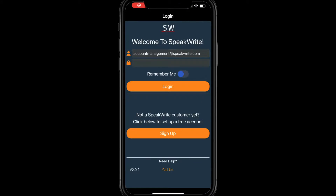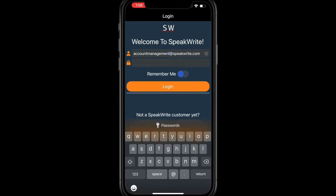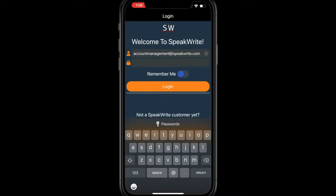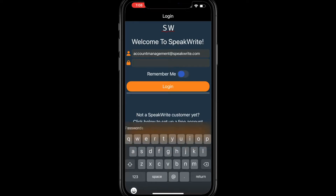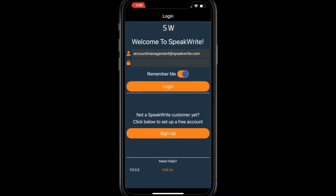Once it's downloaded, just log in using your email and password. We recommend selecting Remember Me so that you don't have to enter your credentials each time.